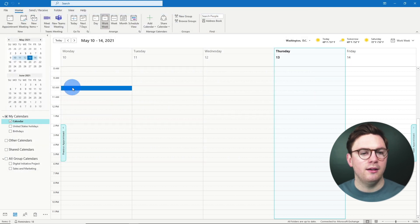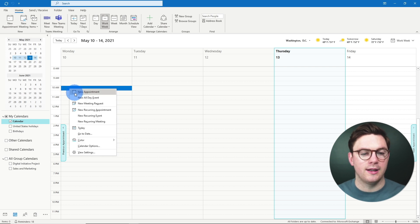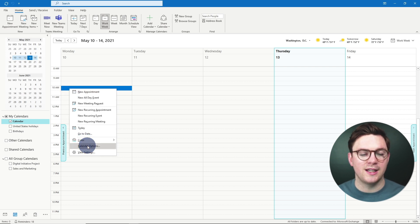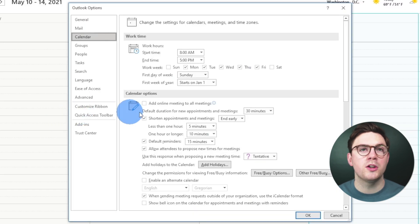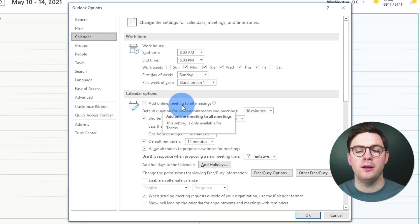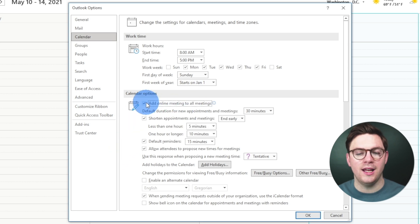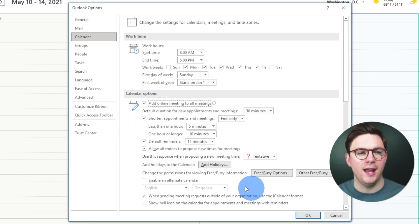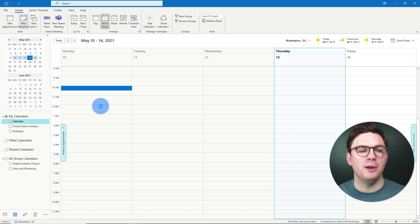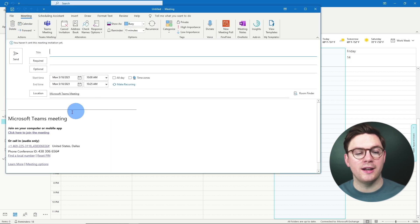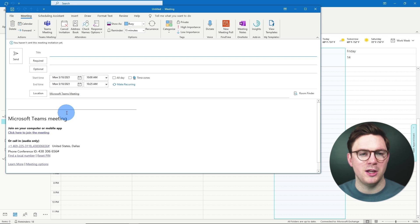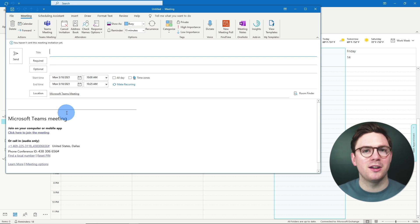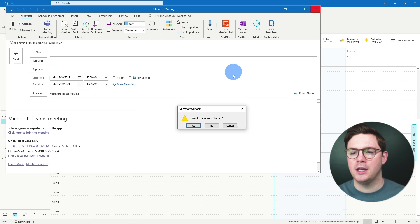So we're here in the calendar view. If you just right click on the calendar and then you choose calendar options, what you can do is then add online meetings to all meetings. So if I select that and then we hit okay, now if we go up to new meeting again it's going to automatically populate all the Microsoft Teams meeting information. So that's probably going to save you quite a few headaches, definitely has for me.